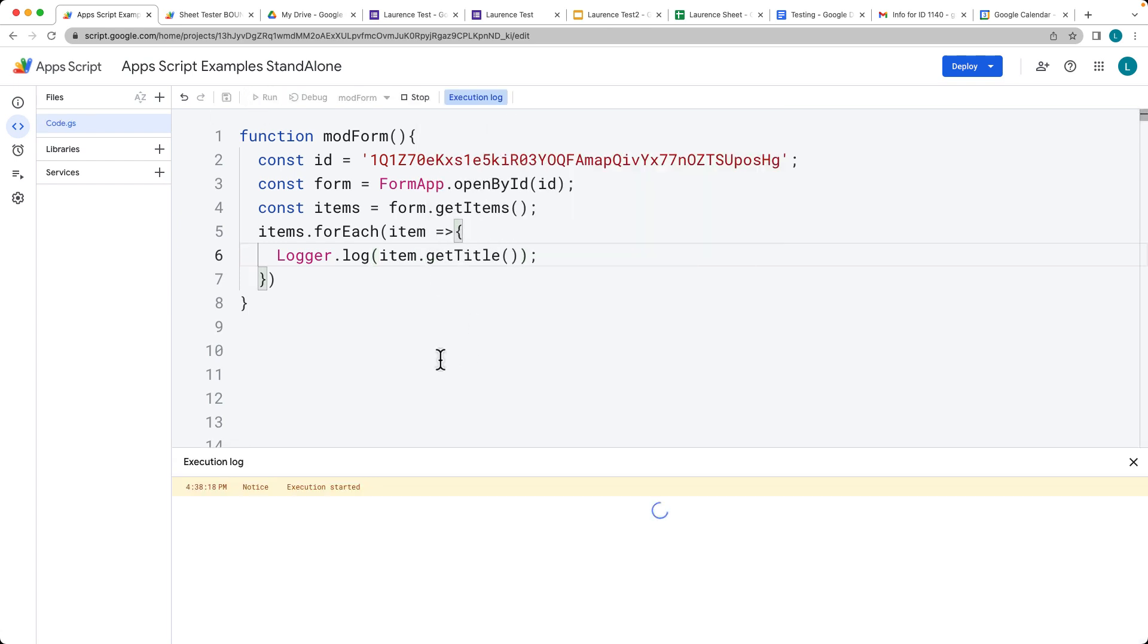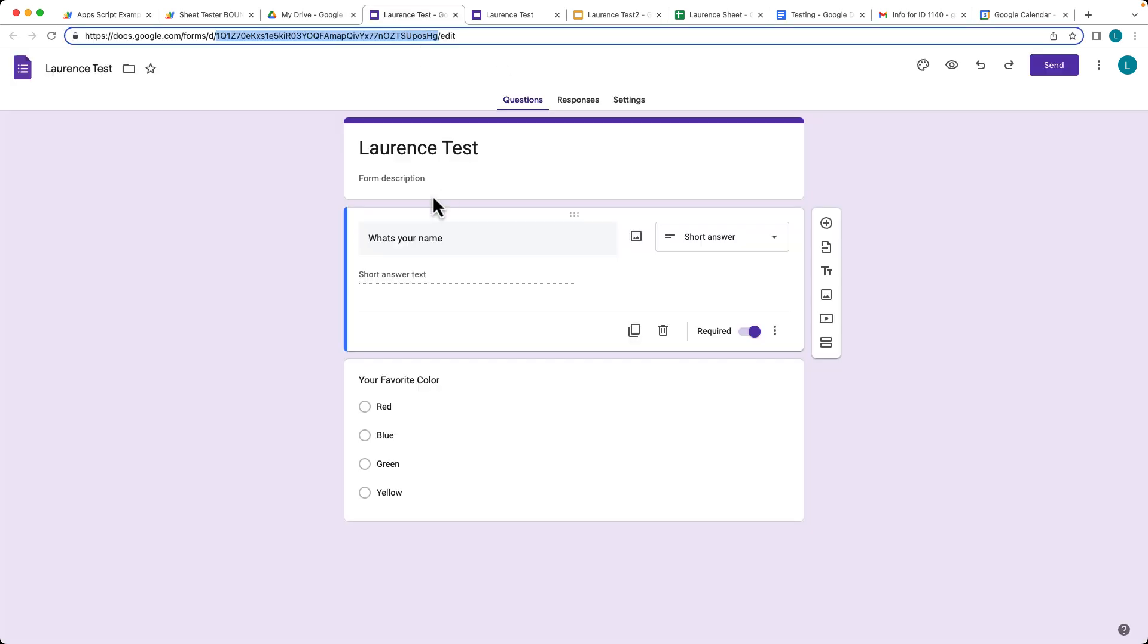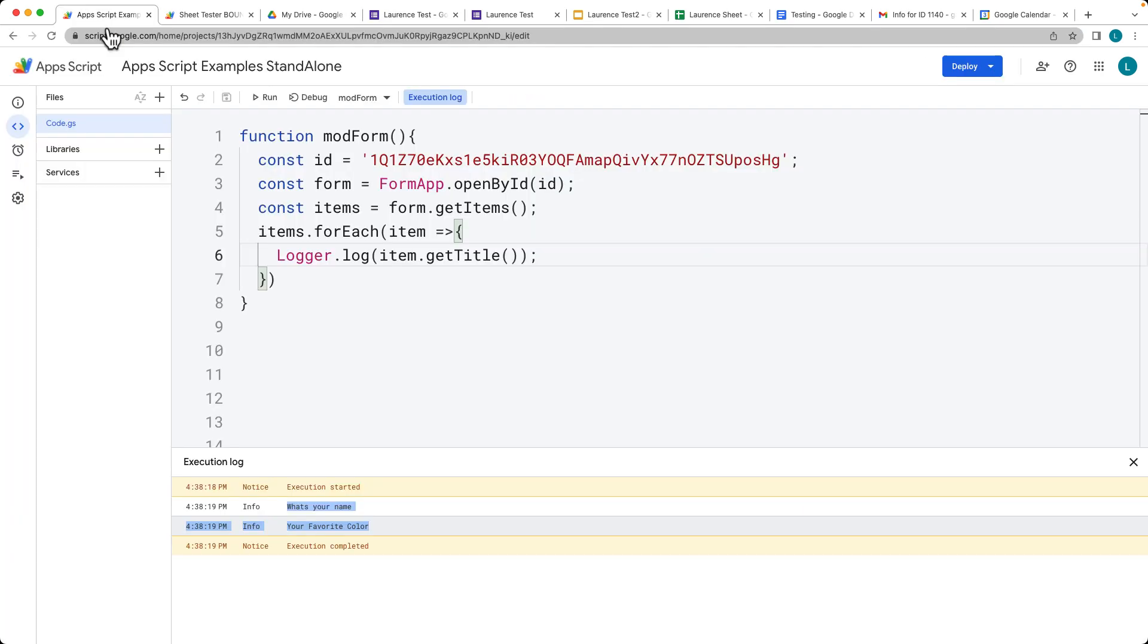Let's run the code, and there's our form information. We've only got two items there within the form. As we're going through, we can update and set different values.